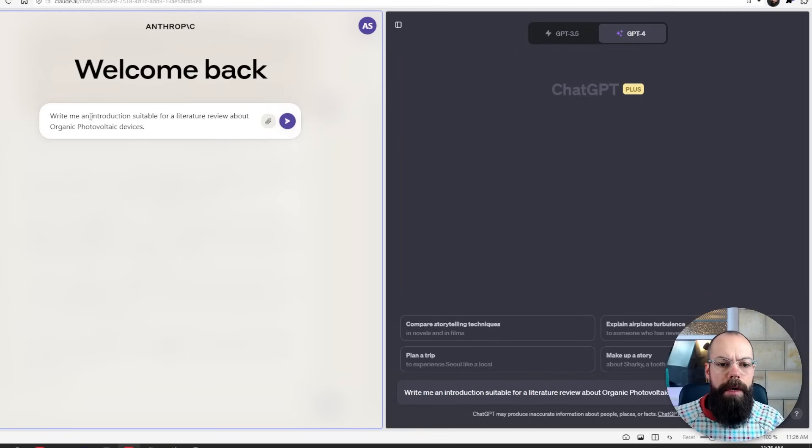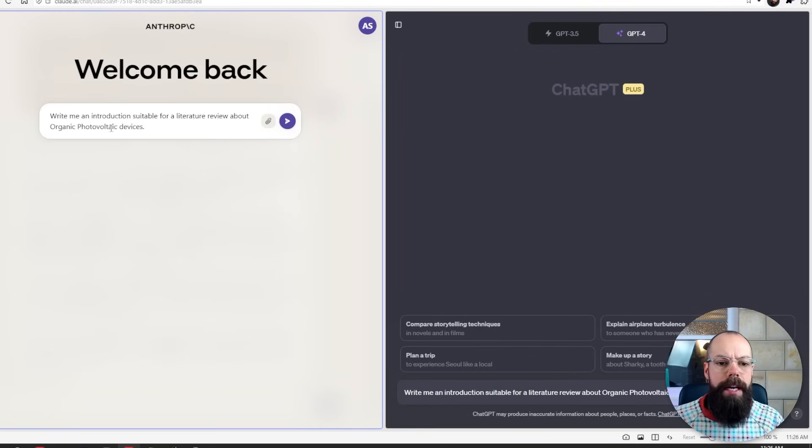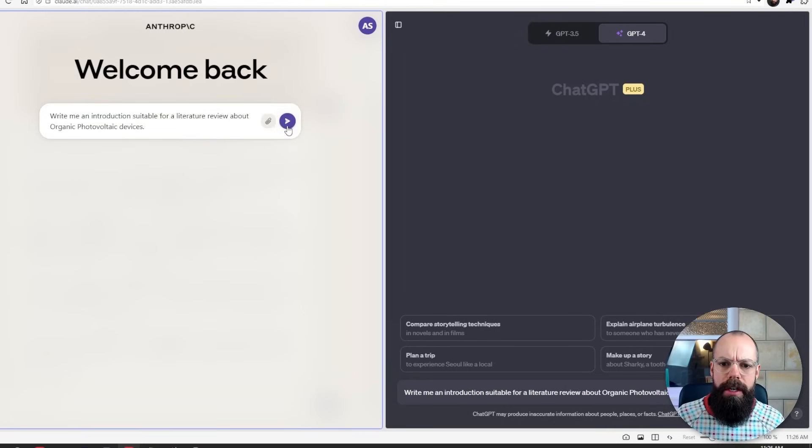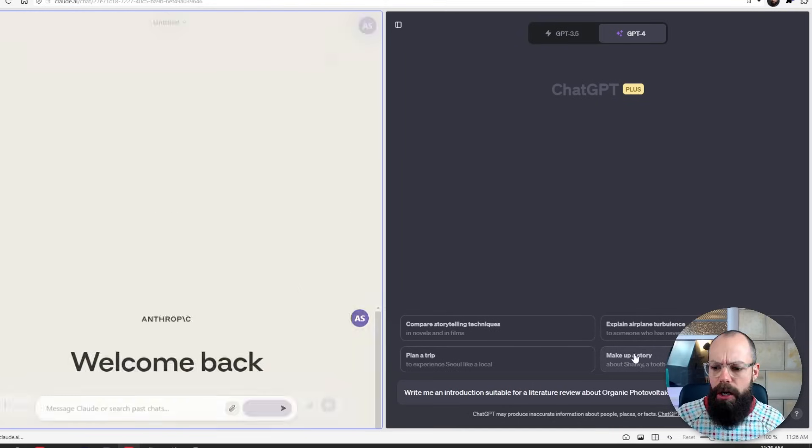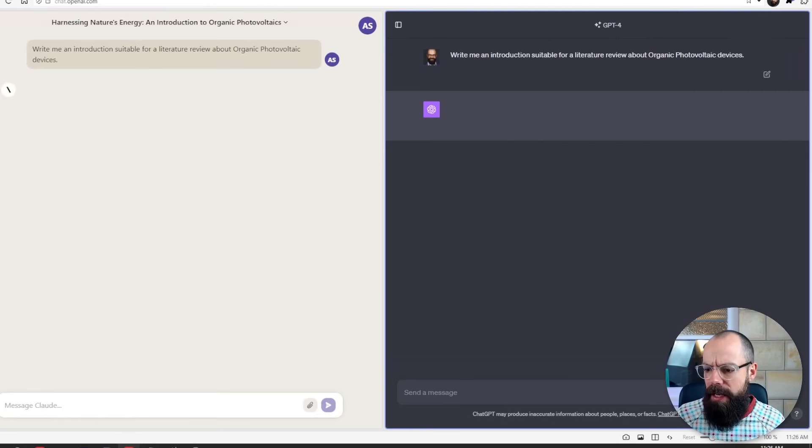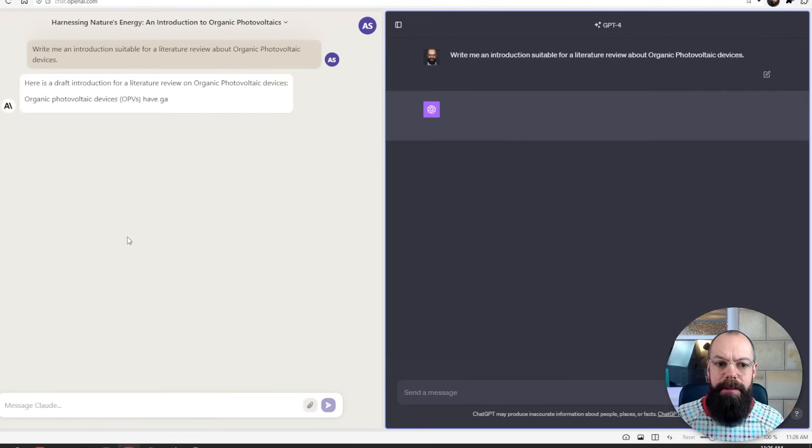Now for academic writing, how does it perform? Now for both of them, I've got write me an introduction suitable for a literature review about organic photovoltaic devices. So I'm not really asking it to go and get data or papers or science, but just using its base model, I wonder what each will be able to do. So I'm going to click go on both of them and see what happens.